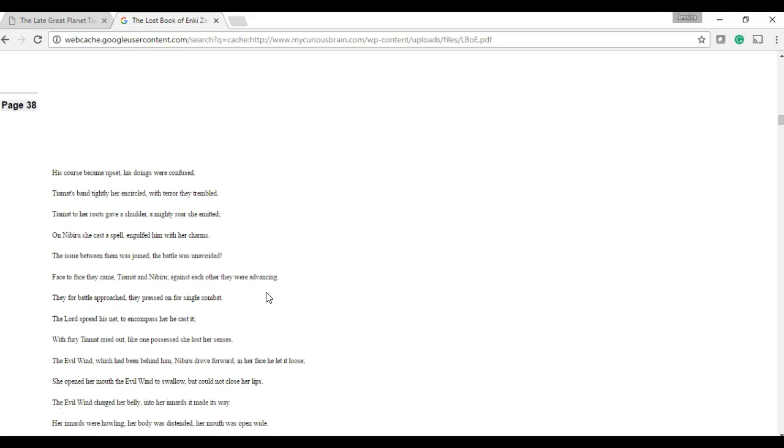Some other people, like the Hopi religion, they have their own race of aliens that came here and created the people and so on. So it's really prevalent in a lot of religions.